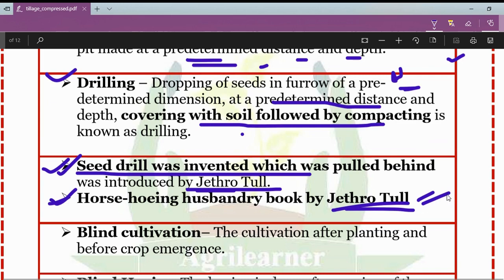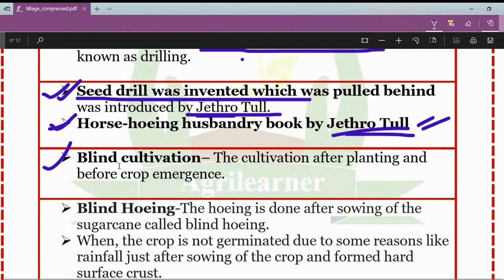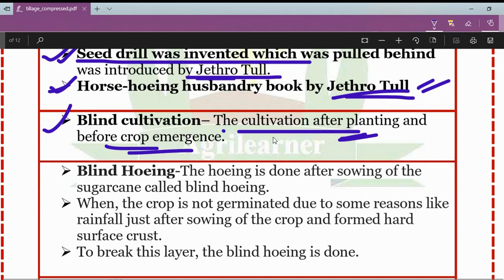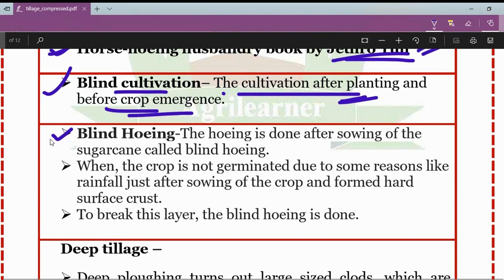The next concept is blind cultivation. Blind cultivation is cultivation done after planting but before the crop has emerged. So cultivation after planting and before crop emergence is known as blind cultivation. Blind hoeing is a type of blind cultivation — the hoeing done after sowing of sugarcane is called blind hoeing.